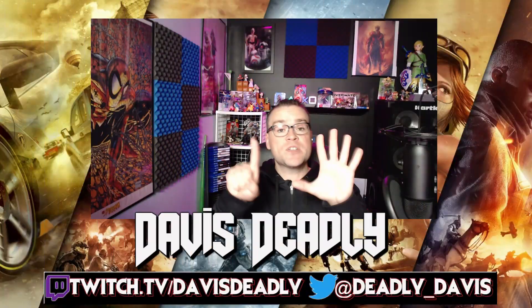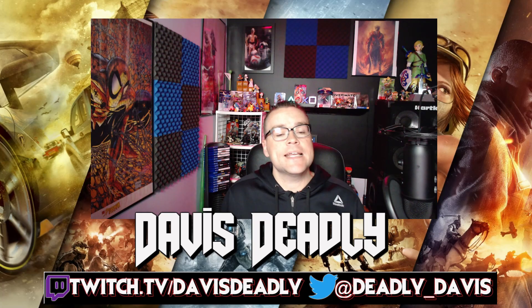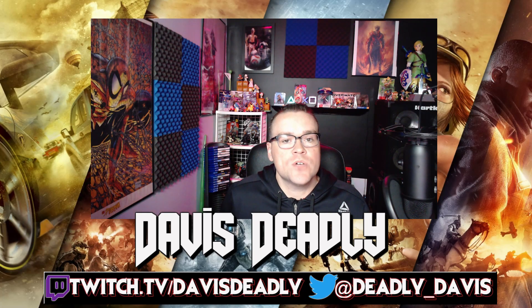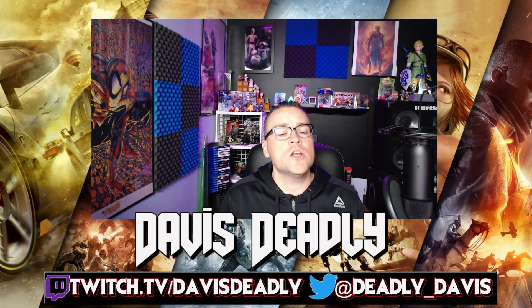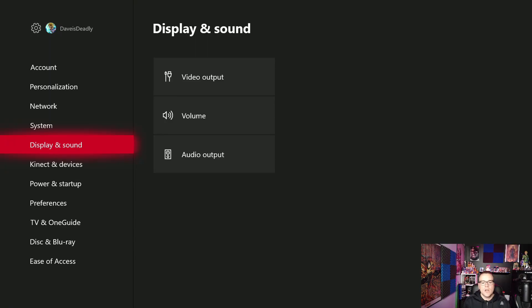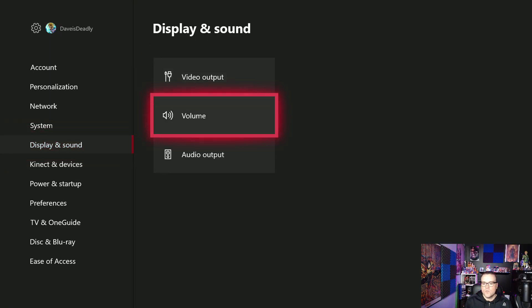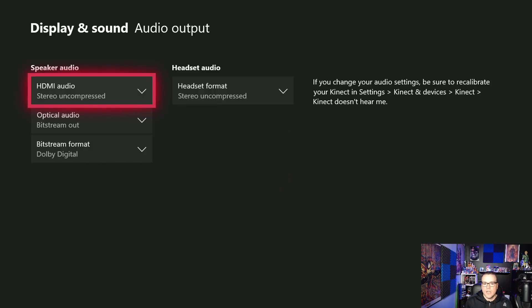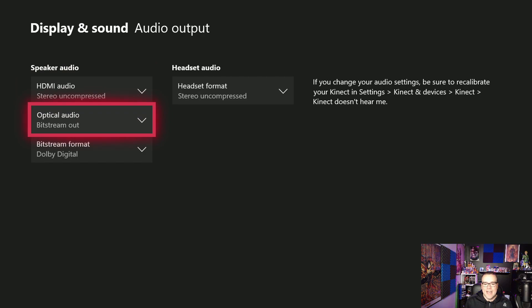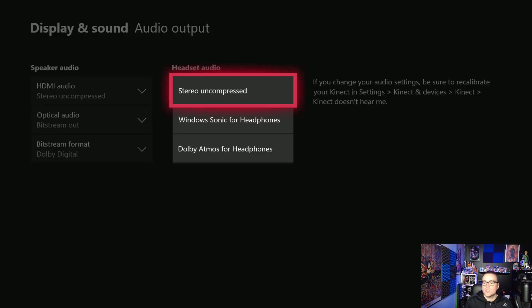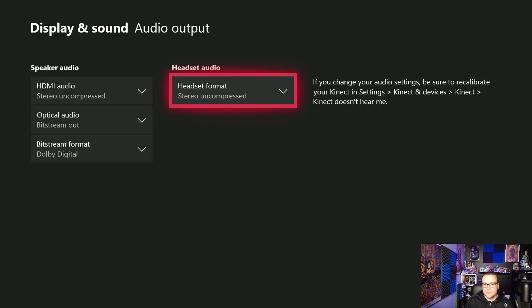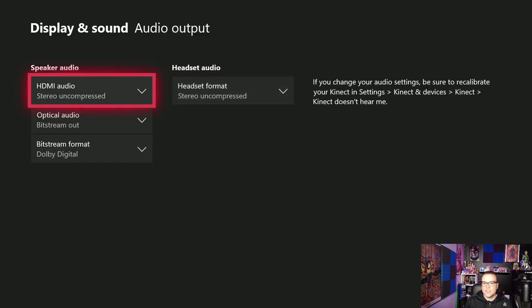Step number six, setting up your Astro A40s and the Mix Amp on your Xbox. Okay, from your settings, you want to go to Display and Sound, go over to Audio, and then you want your HDMI to Stereo Uncompressed, your Optical to Bitstream Out, and then your Bitstream Format, Adobe Digital. Your headset, you can set it for Stereo Uncompressed or Adobe Atmos, it's up to you. And that's it. Your Xbox is now all set up.